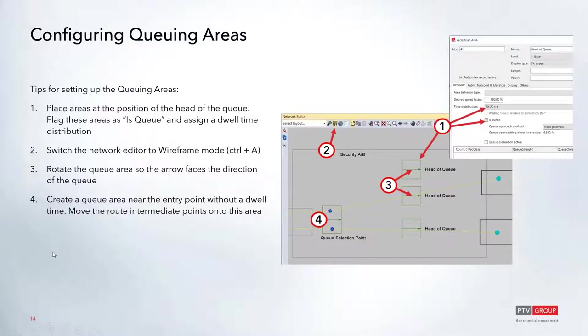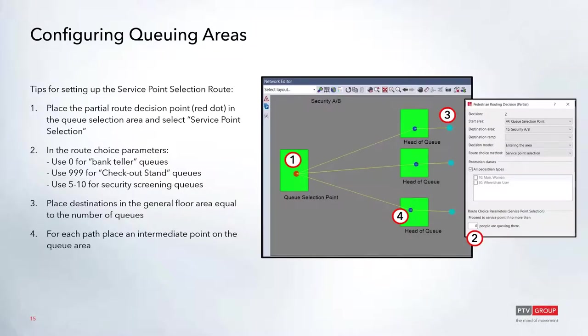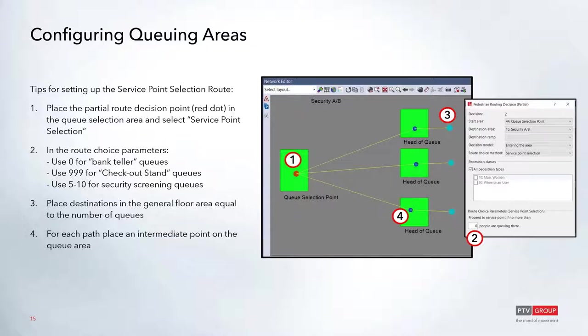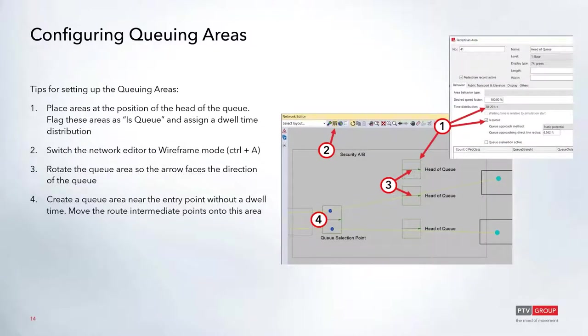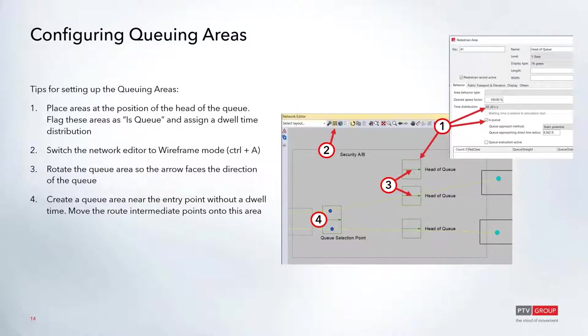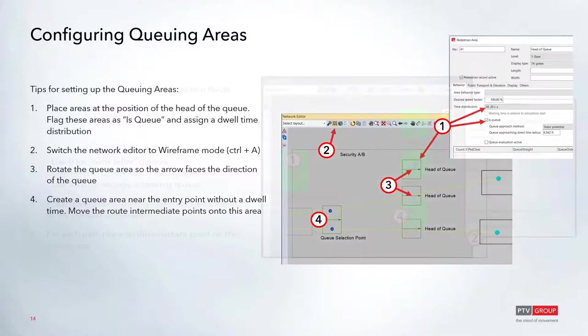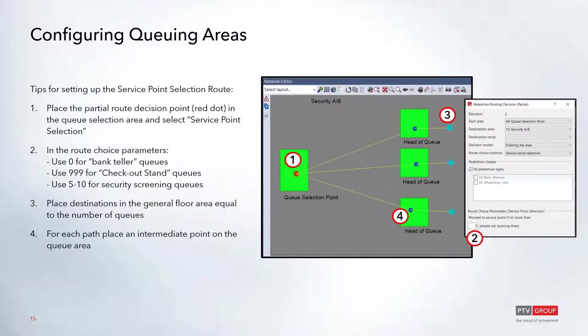After setting up your queuing areas and your queue selection area and then placing the static route, make sure that your static route has intermediate points on that queue selection point. You see the dark blue dots around number four, so you move those off of the general security area in this case and move it onto the queue selection point. Once you've done that, now you can place a partial route on that queue selection point.